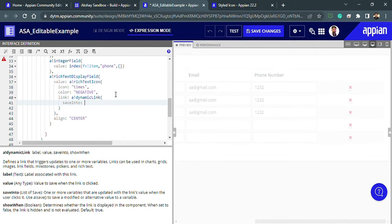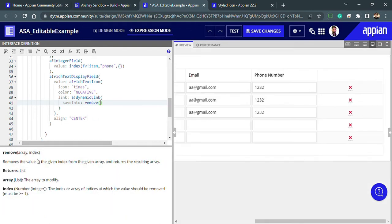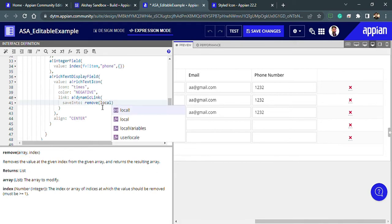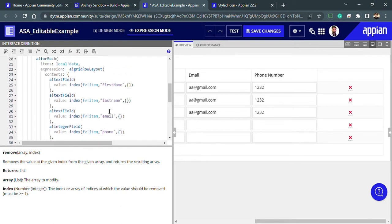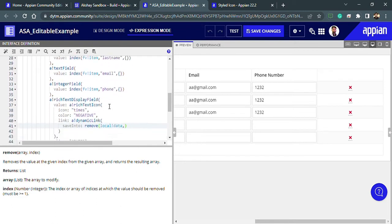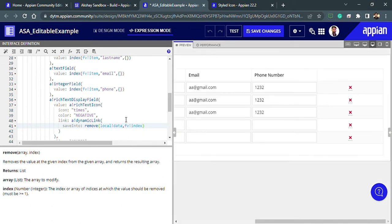Using `save into`, I want to remove the value. I'll use the `remove` function, which removes a value from a particular index in an array. My array is `local bank data`, and the index — since this is inside a `for each` loop using `fv bank item` — will be `fv bank index`.